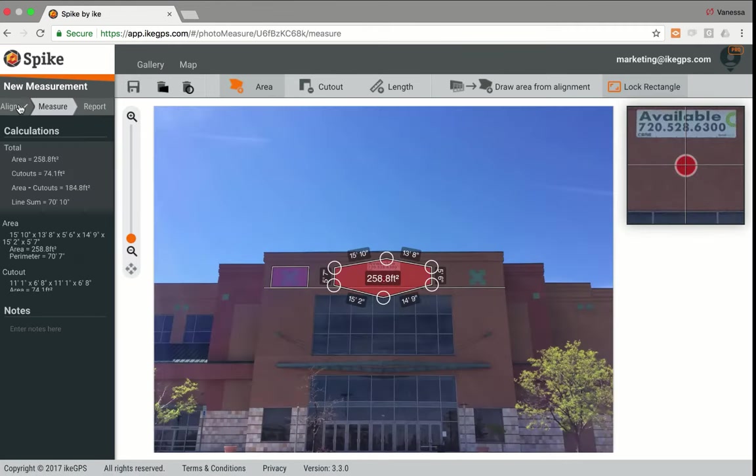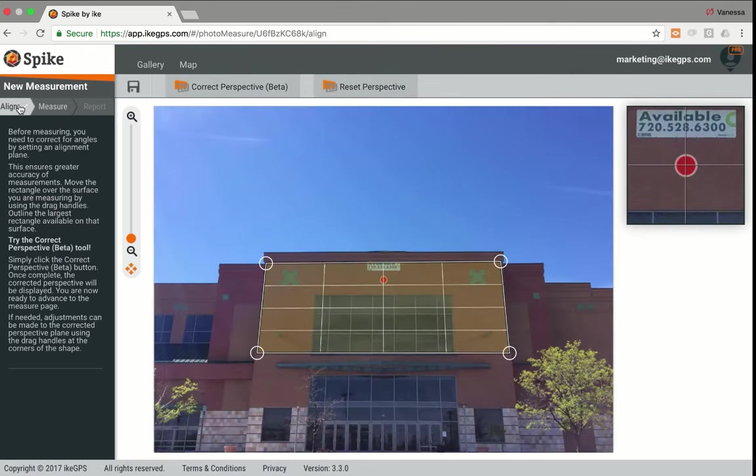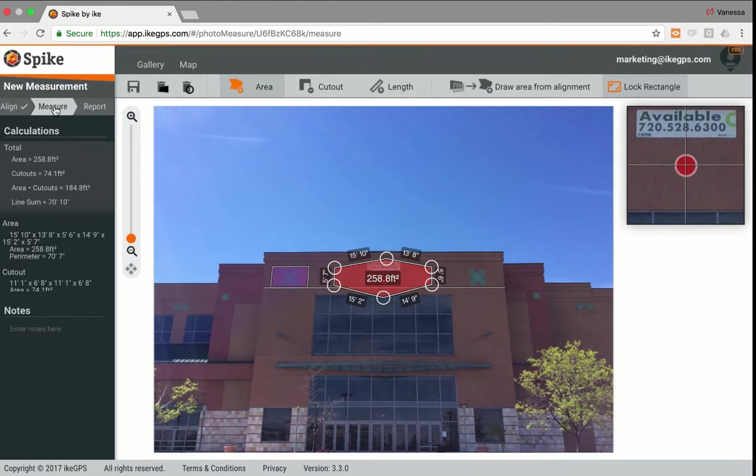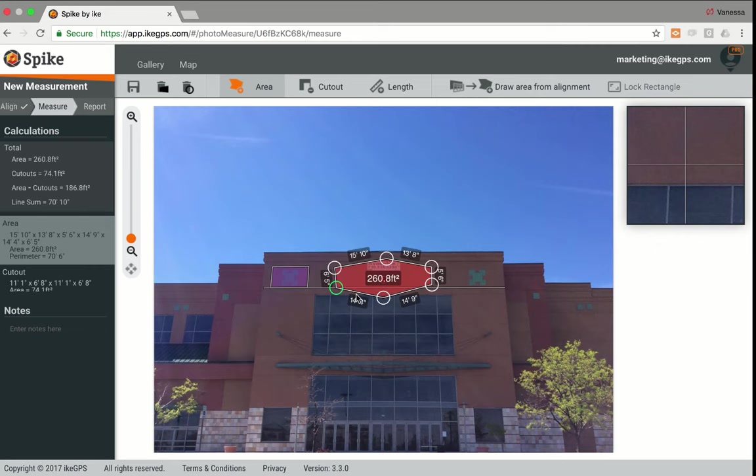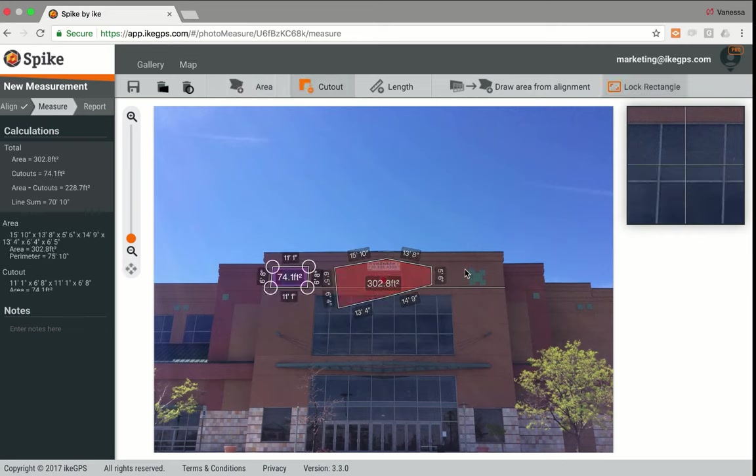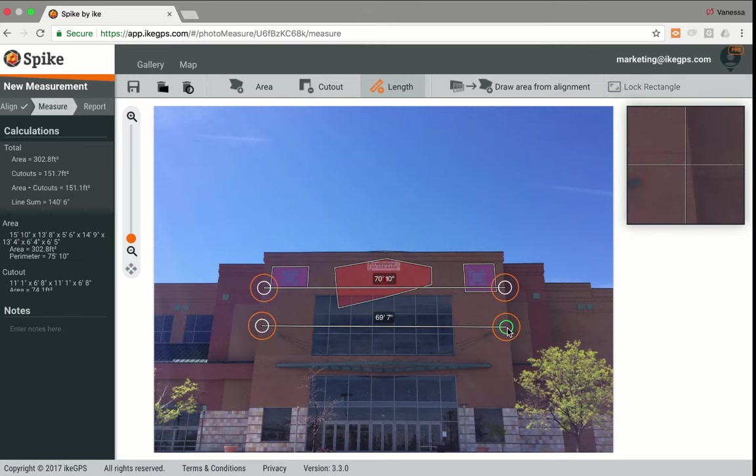I can do a lot of the same measurements I did in my app here. Here's where I've corrected for angles. Then I can come in and take all my measurements. Same thing, I can move individual points, or I can add points. I can add additional areas as well, or lengths. But let me show you our export capability. I'm going to go to report.